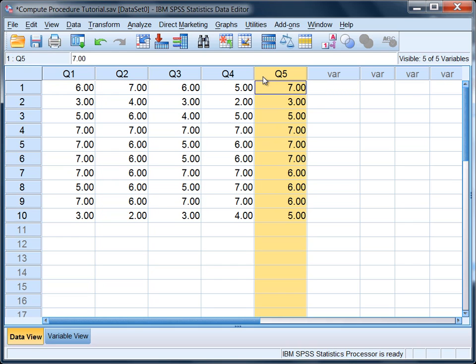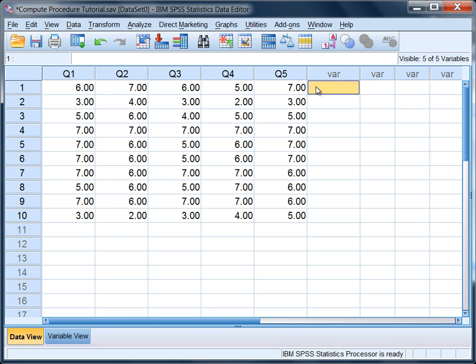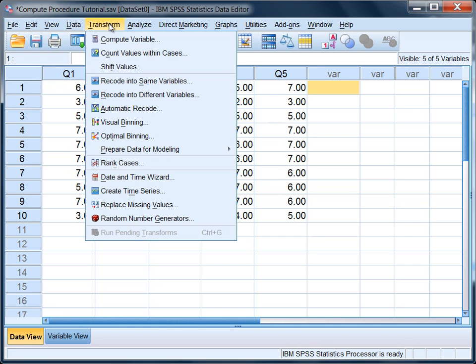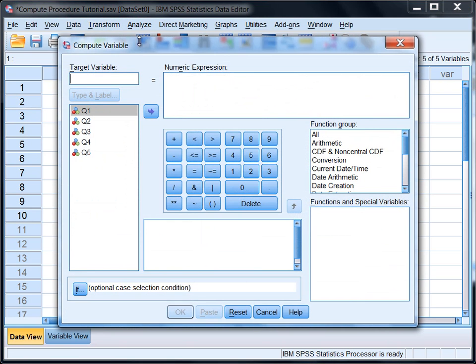These kinds of situations come up a lot, so we'll look here how to add these variables together in SPSS. To do that, we want to go to Transform and then Compute Variable. In this dialog box there's two areas we're going to work.